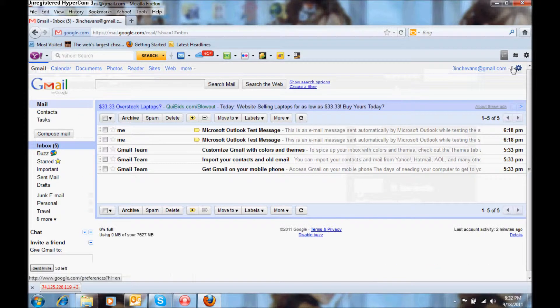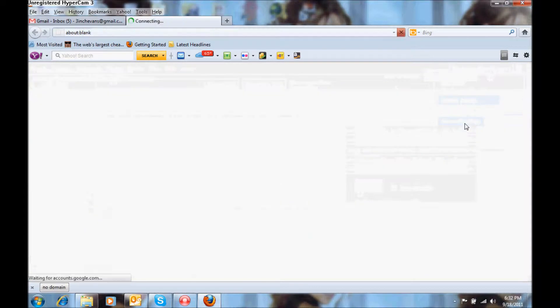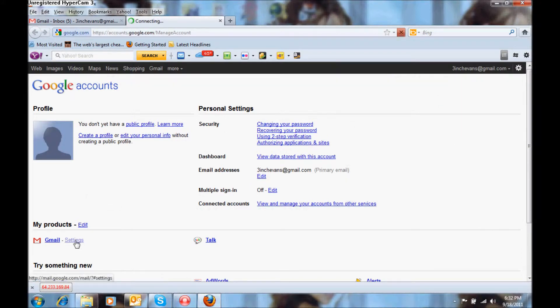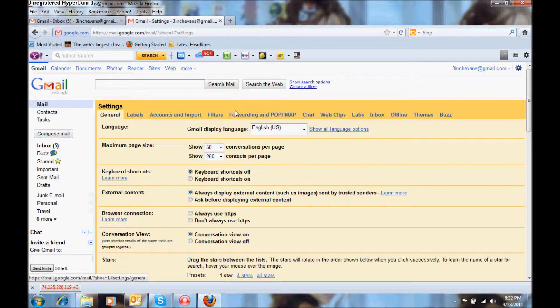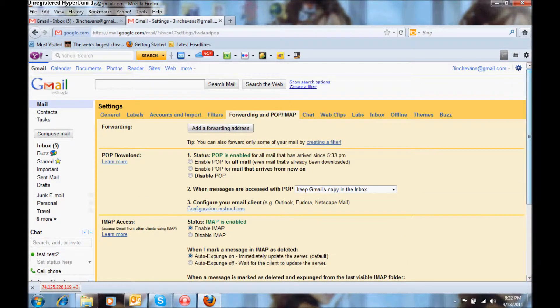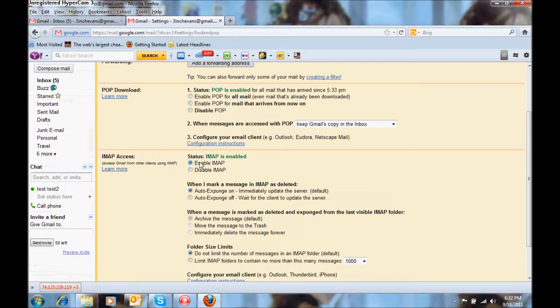You want to go to account settings, you want to go to Gmail settings, forwarding and popping IMAP and you want to make sure that IMAP is enabled, then you will save your changes.